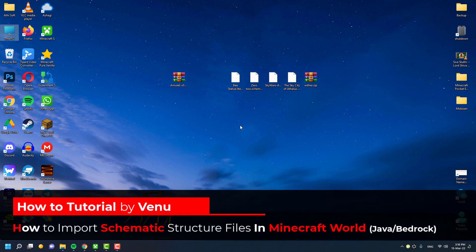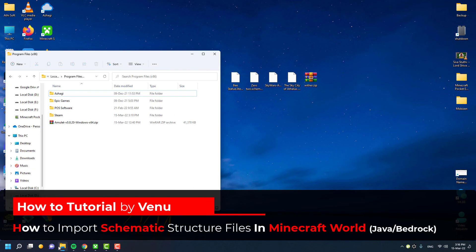Hello guys, in this video I'll show you how to import schematic files inside your Minecraft worlds.